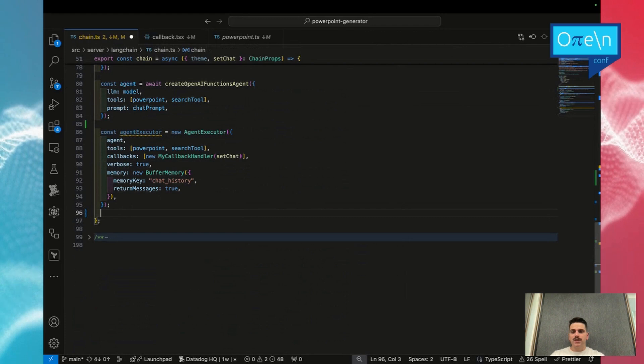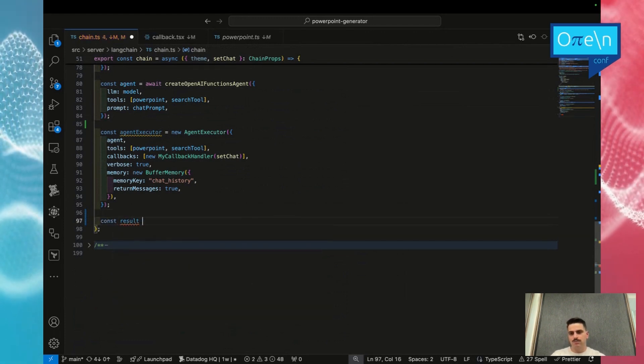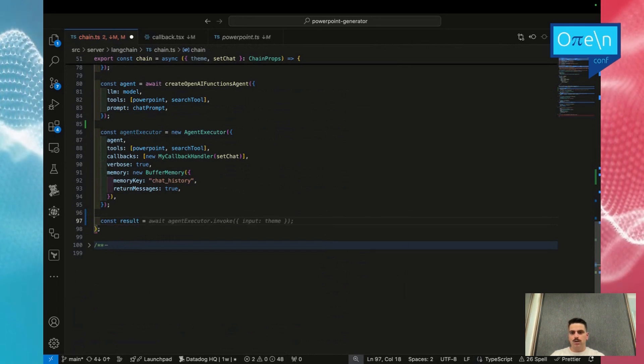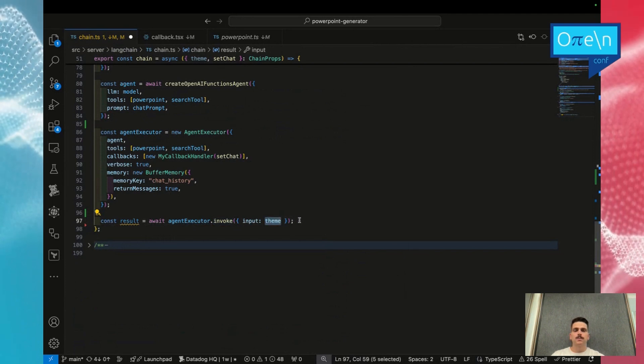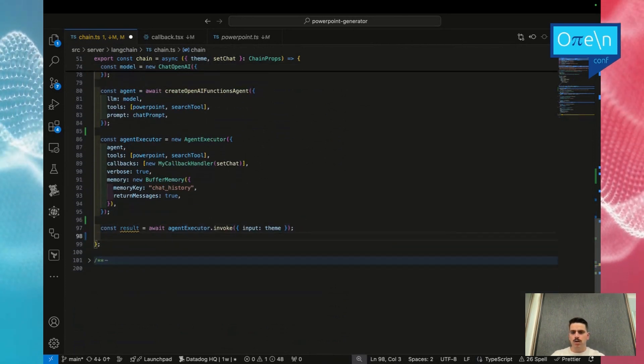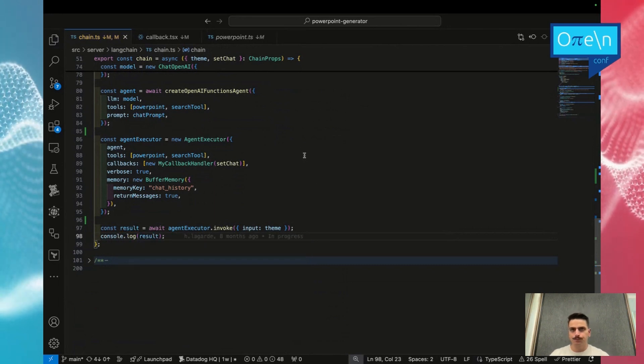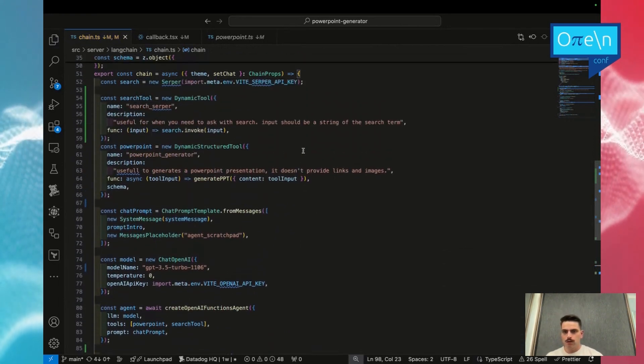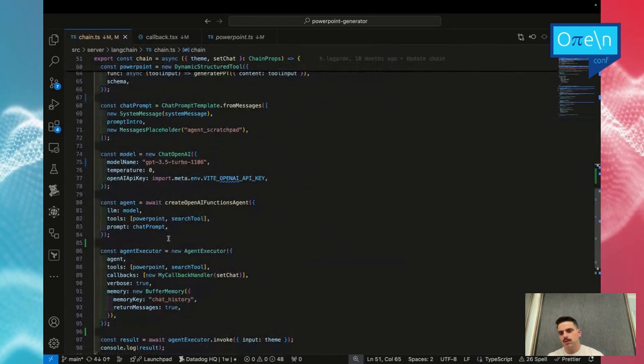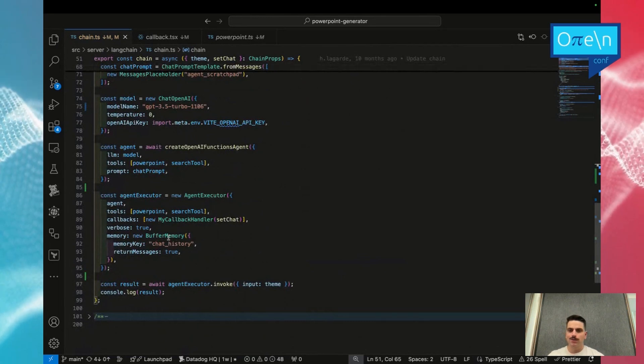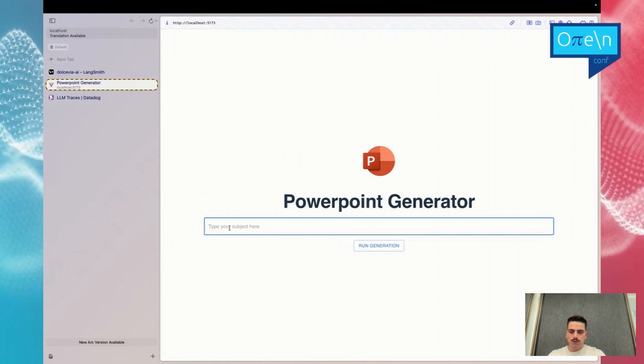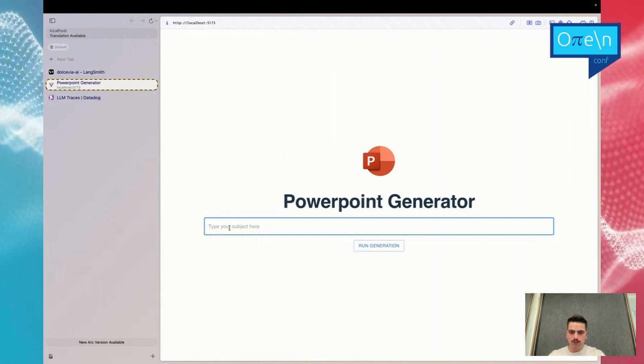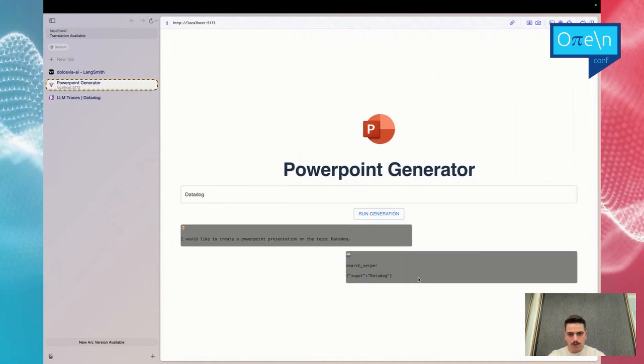We're almost at the end. Now we just need to call it. We'll just use our agent executor, invoke it with our theme, with the theme that the user passed for the input. I will maybe just put a console log in case. It's like 50 lines of code, pretty short, but let's see if it's working now. We will do something about, let's see about Datadog, just to be sure that everything is working. It's searching with the input Datadog. It's giving me some information.